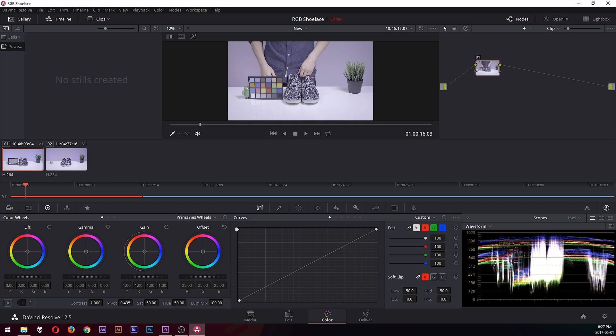Some people have asked me how I use the color chart for color correction for my videos. Well, this video is going to explain just that. But before I start, I want to clarify that I'm by no means an expert. I simply found a method that works for my own workflow, so keep that in mind.